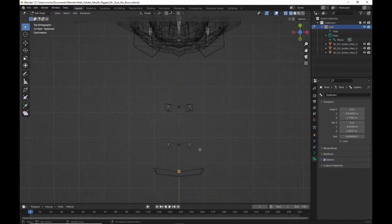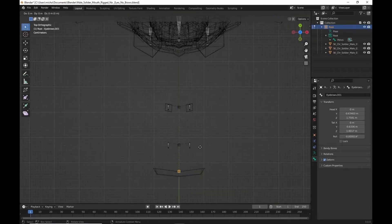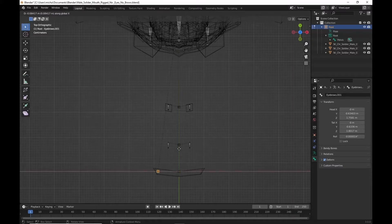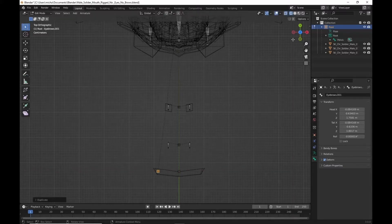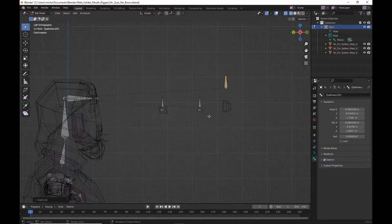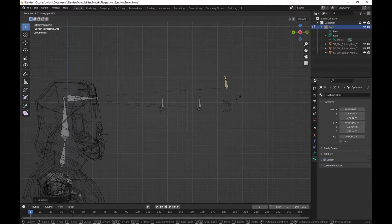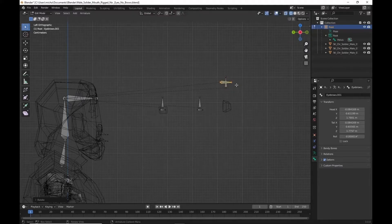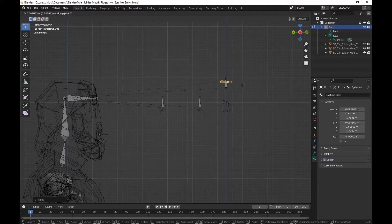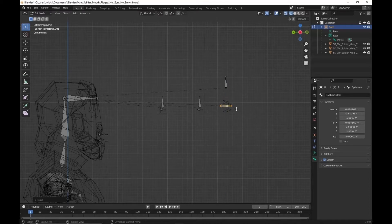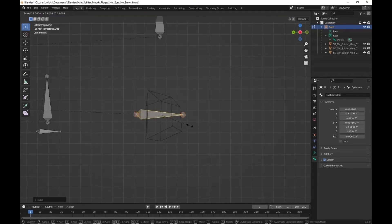We're going to duplicate it. Move it along the x. Switch to the side. Rotate again, the x-axis. We're going to bring it down a bit. And let's scale this down a bit.